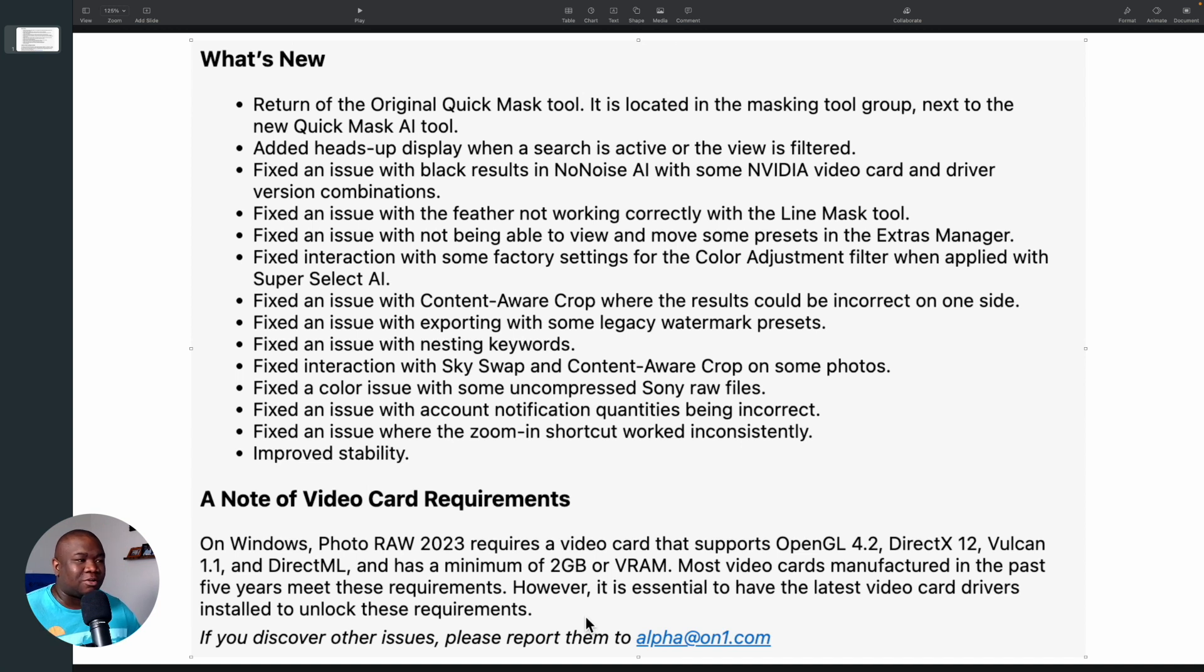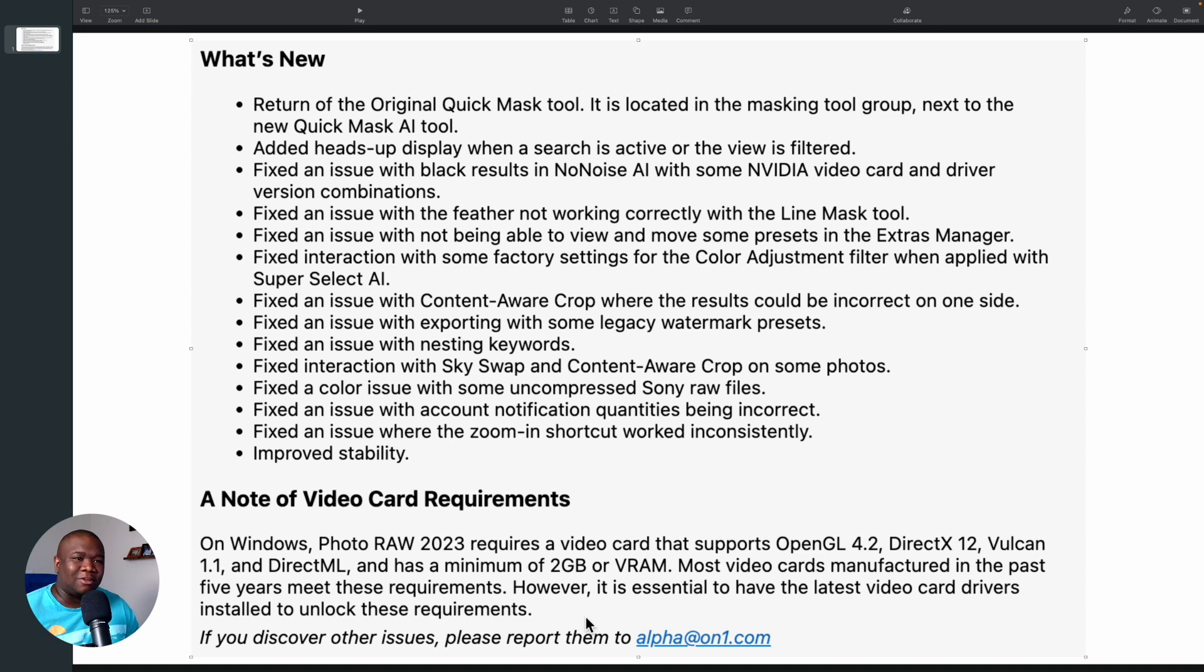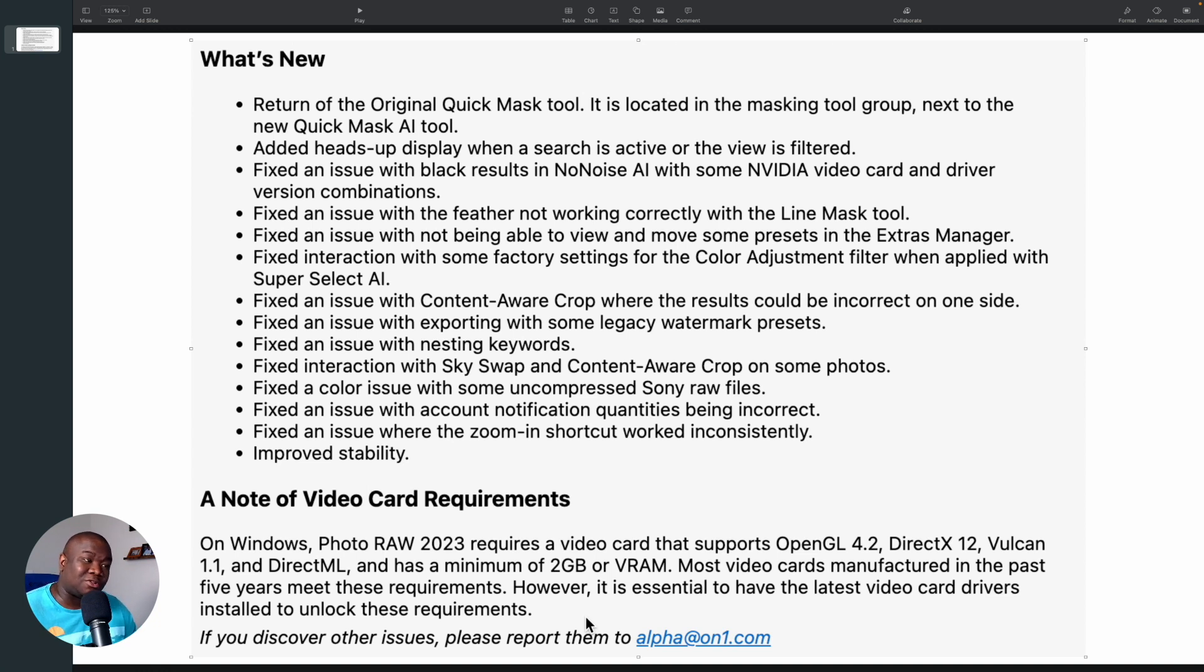And the very first thing that they're headlining here in the What's New is the original quick mask tool. There are a few more things with the heads up display, but I really just wanted to show that we got the AI quick mask tool back and what that looks like inside of On1. So when you get the update, if that's something that you want, you should update to the new version so that way you can have that tool.